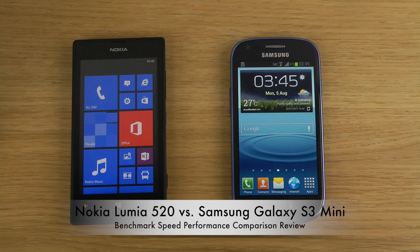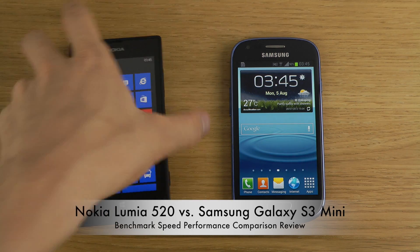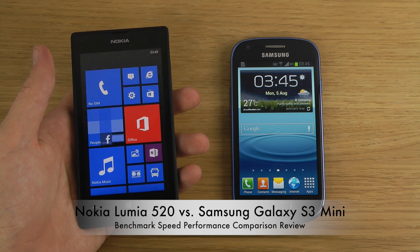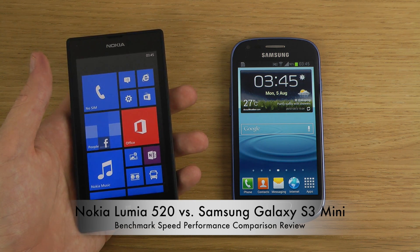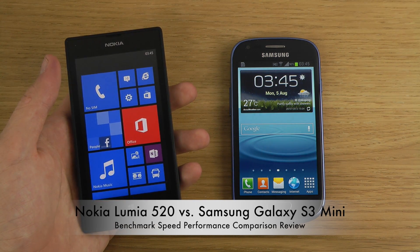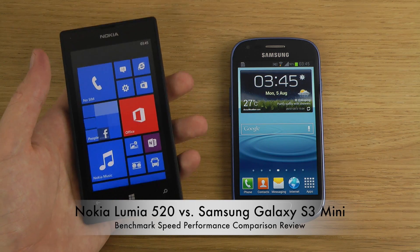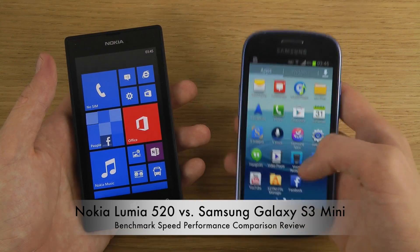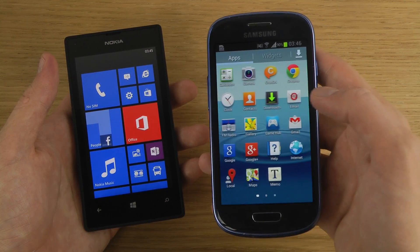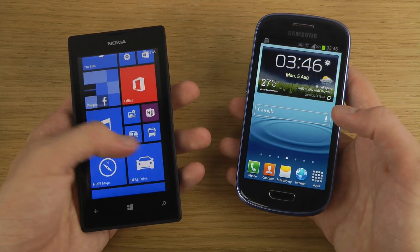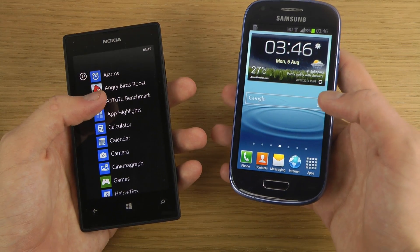Today I want to make a benchmark speed comparison between the 150 euro Nokia Lumia 520, which has a dual-core 1GHz processor, 480x800 resolution, and the Adreno 305 GPU that can handle games like Asphalt 7 without major issues, and the Galaxy S3 Mini, which costs around 200 euros in Sweden and runs Android Jelly Bean.